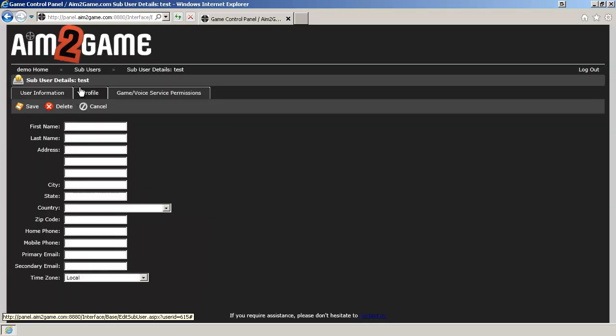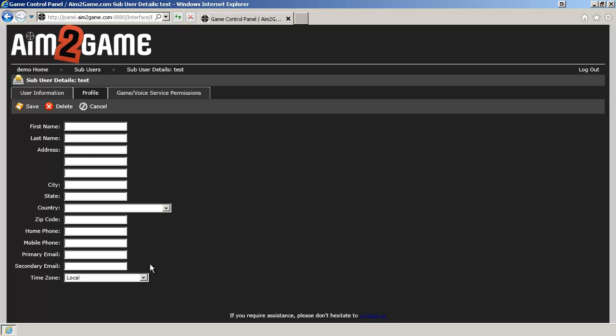Click on Profile. You can fill out the first name, last name, and email address. If the user has forgotten their password, they can click on Forgot Your Password and it will send them a password only if a primary email is given.